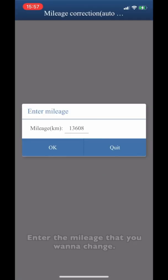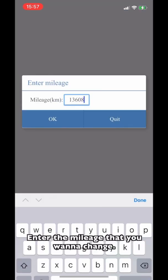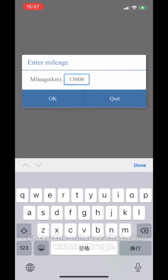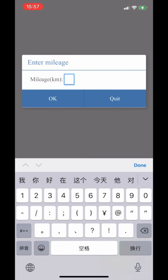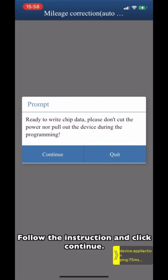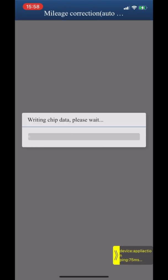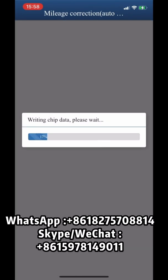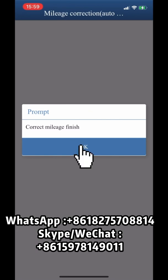Enter the mileage that you want to change. Follow the instruction and click continue. Correct mileage finished.